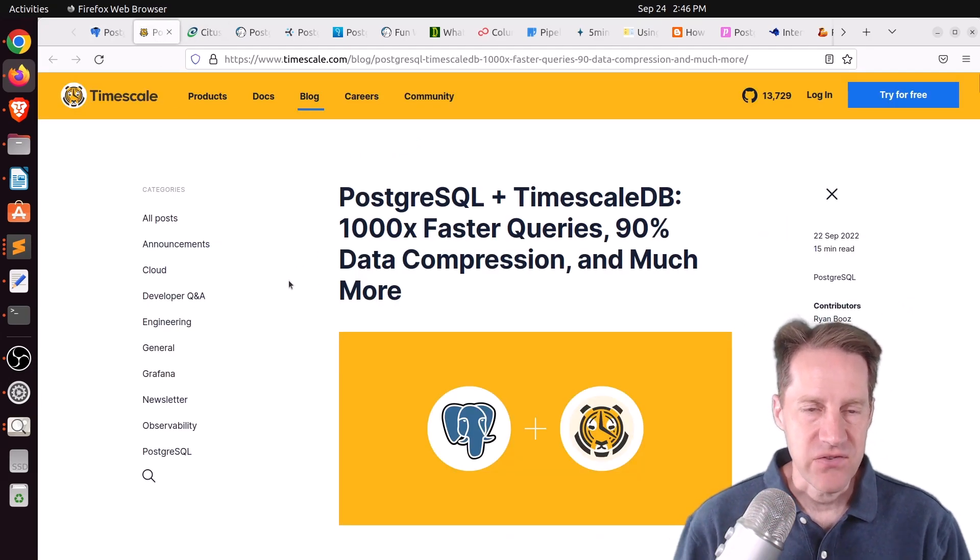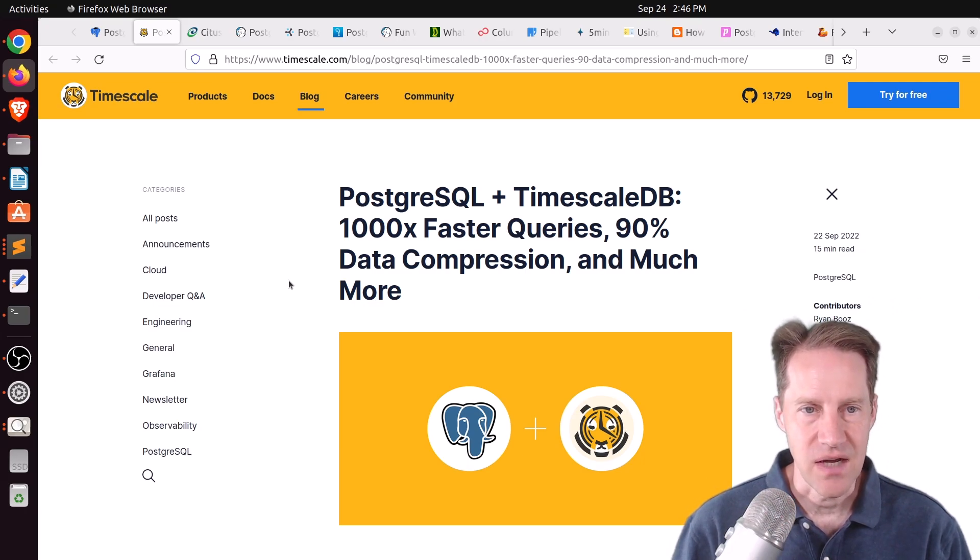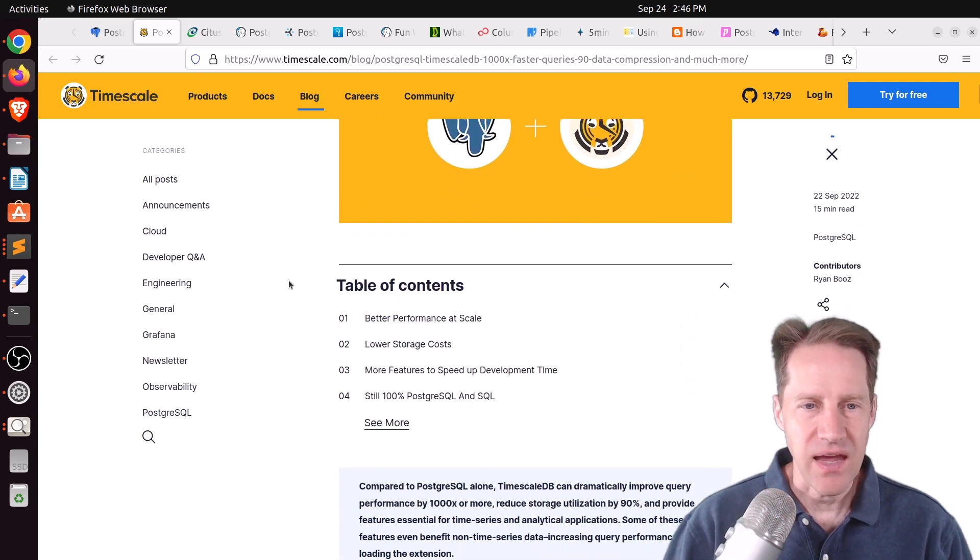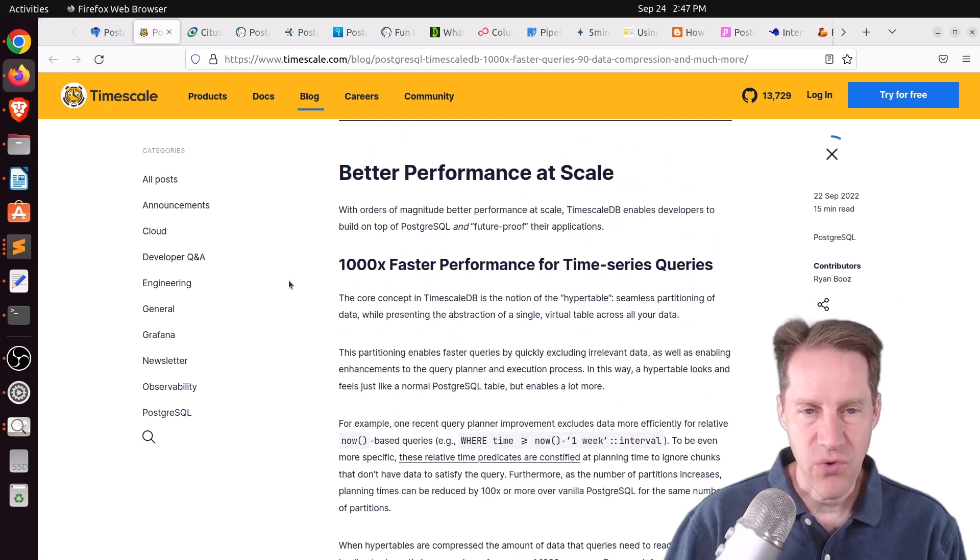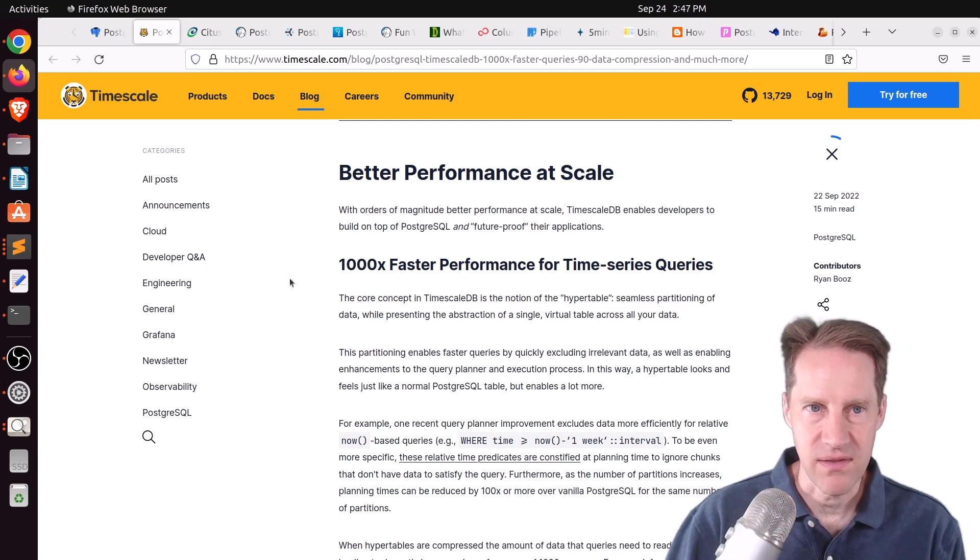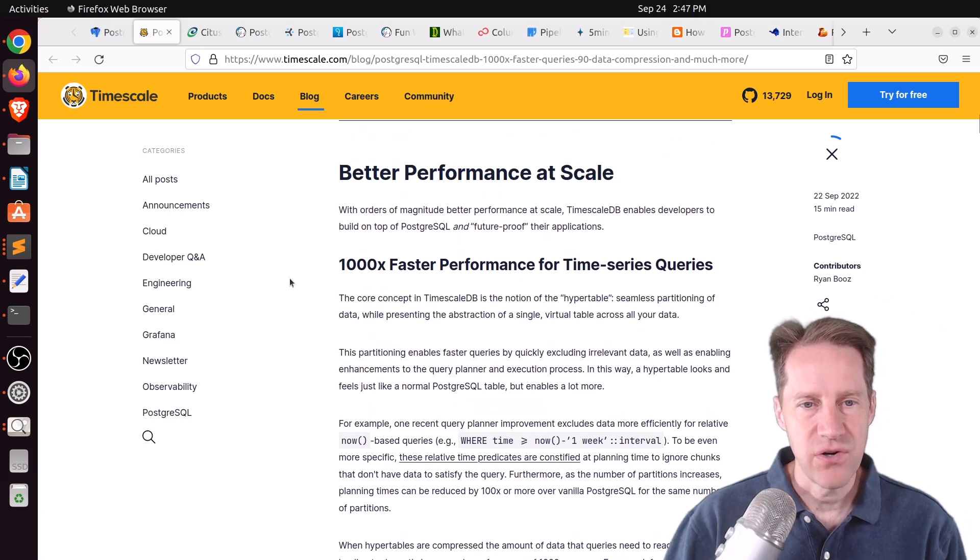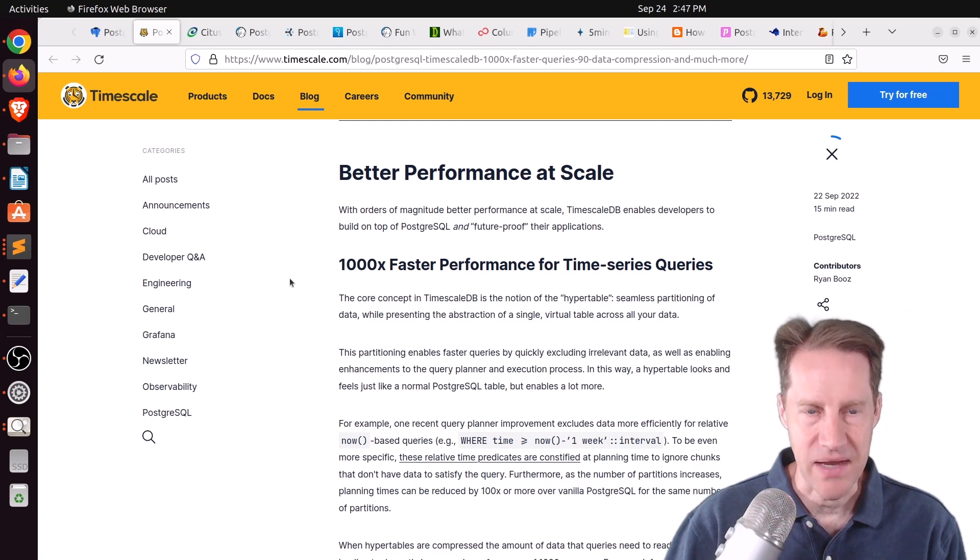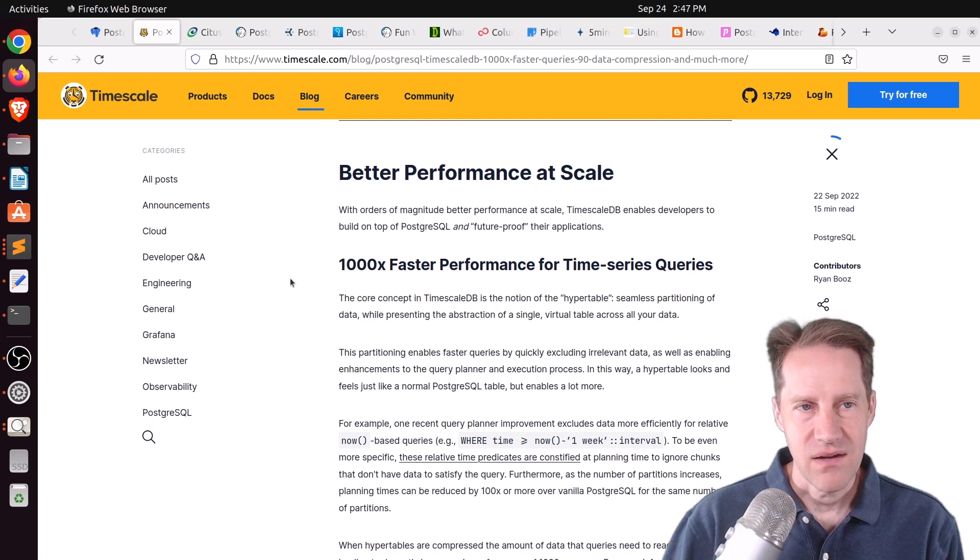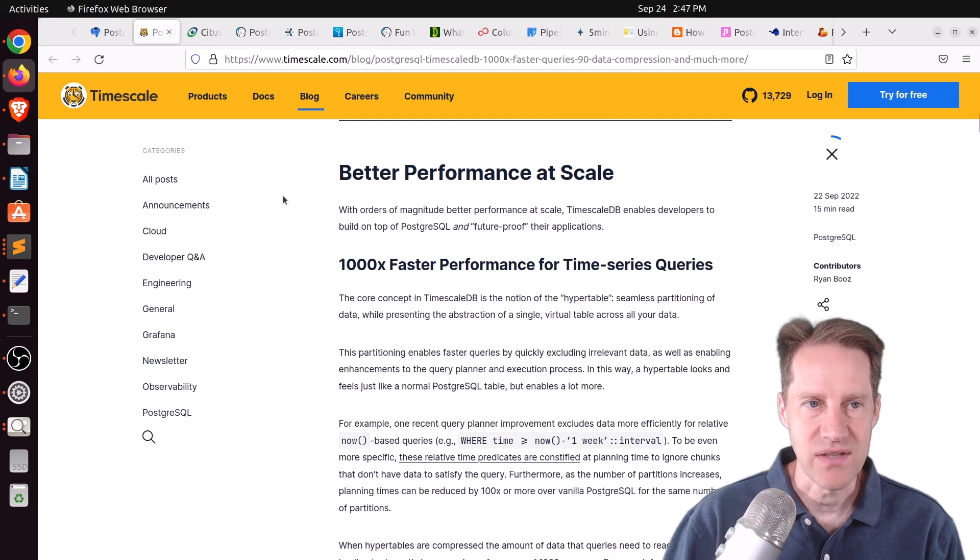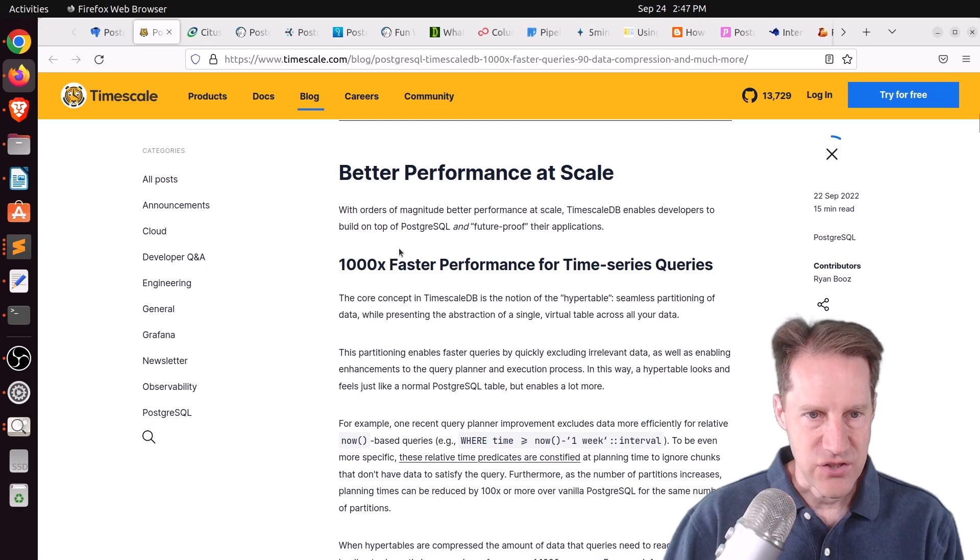Next piece of content, PostgreSQL plus TimescaleDB. 1000x faster queries, 90% data compression, and much more. This is from timescale.com. And part of this I would call a marketing post for TimescaleDB. But it does have performance comparisons between stock Postgres and Postgres with the Timescale extension. And frankly, I would prefer to go this route versus some other solution like you can only get in a hosted environment like AWS or Google maybe. I like the fact that they're using stock Postgres and develop Timescale as an extension to it.